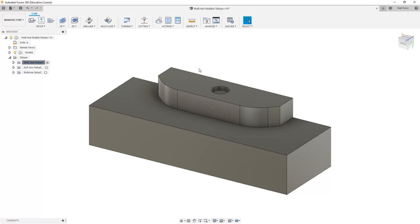So there are multiple options here that we can explore for WCS offset, and some of them are going to depend on the functionality of your machine.